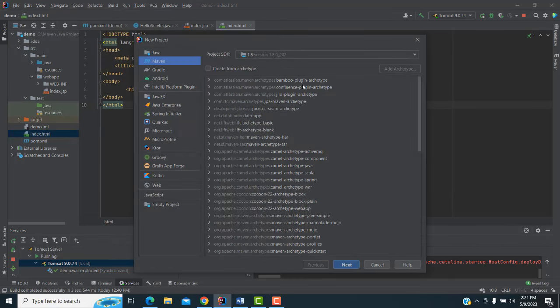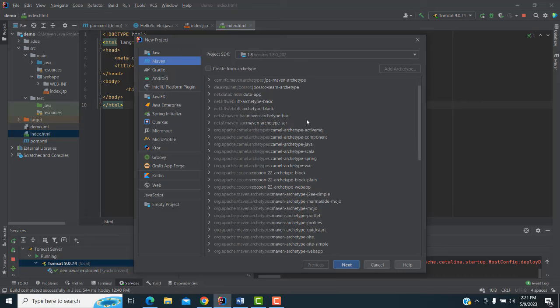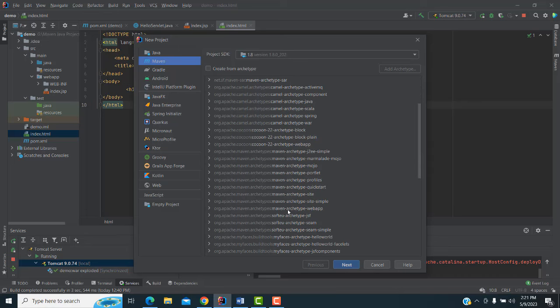Please watch my last video where I explained how to download Maven and Tomcat and how to configure them. After configuring, the archetypes come up. Here I'm going to select the webapp archetype — this is the component for web.